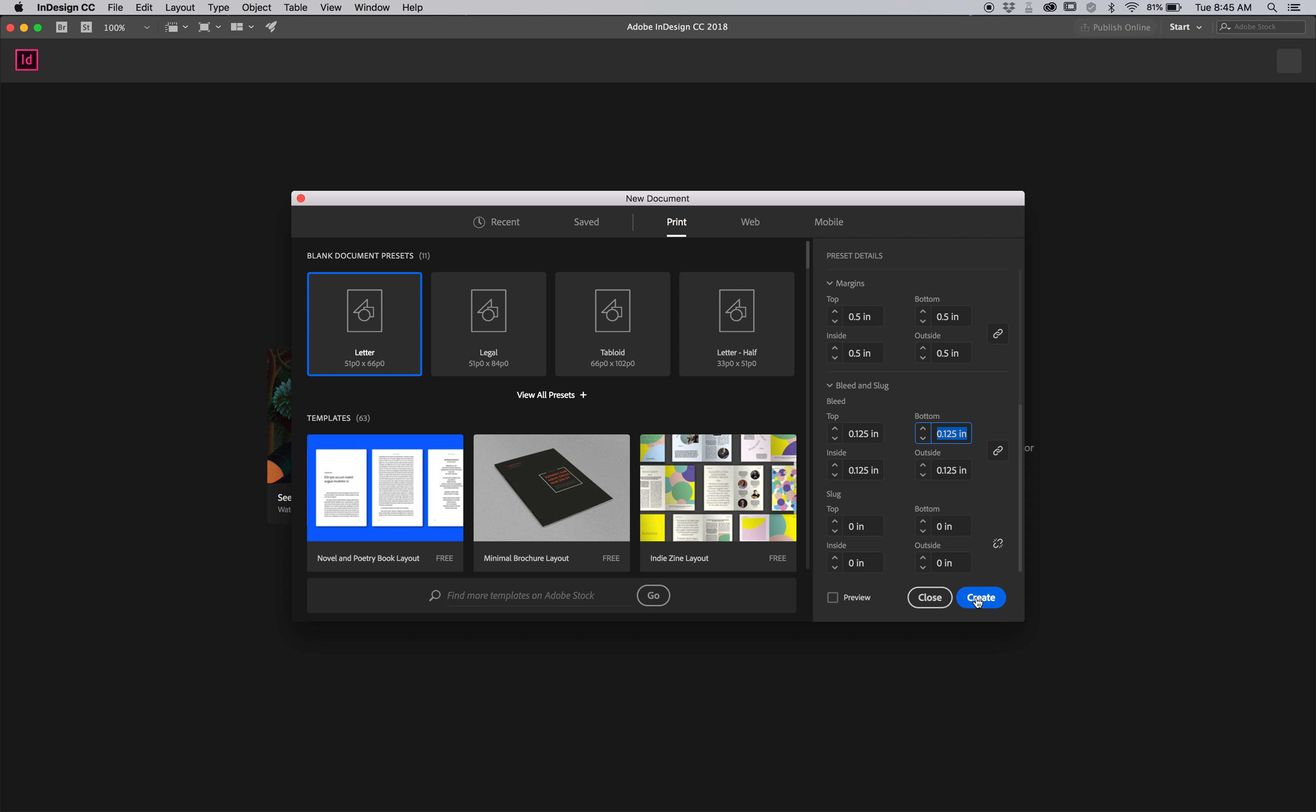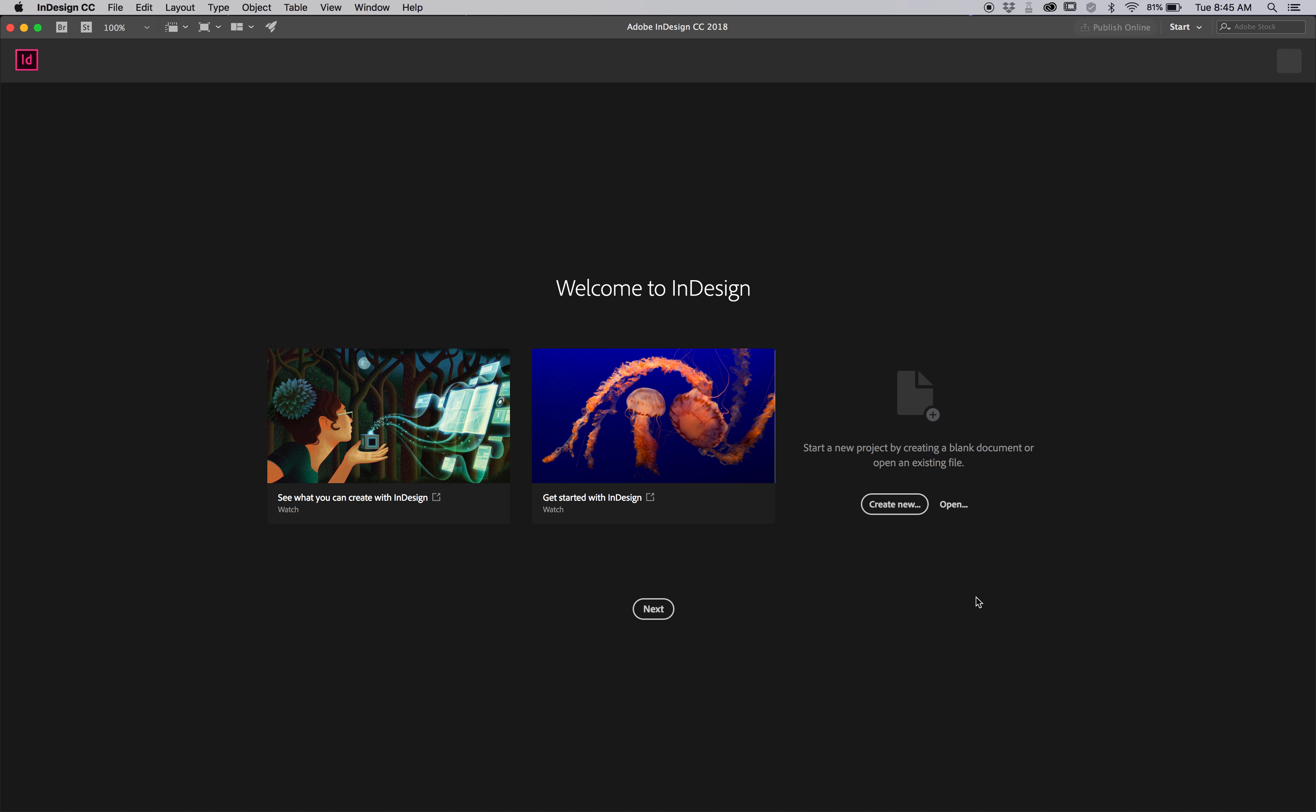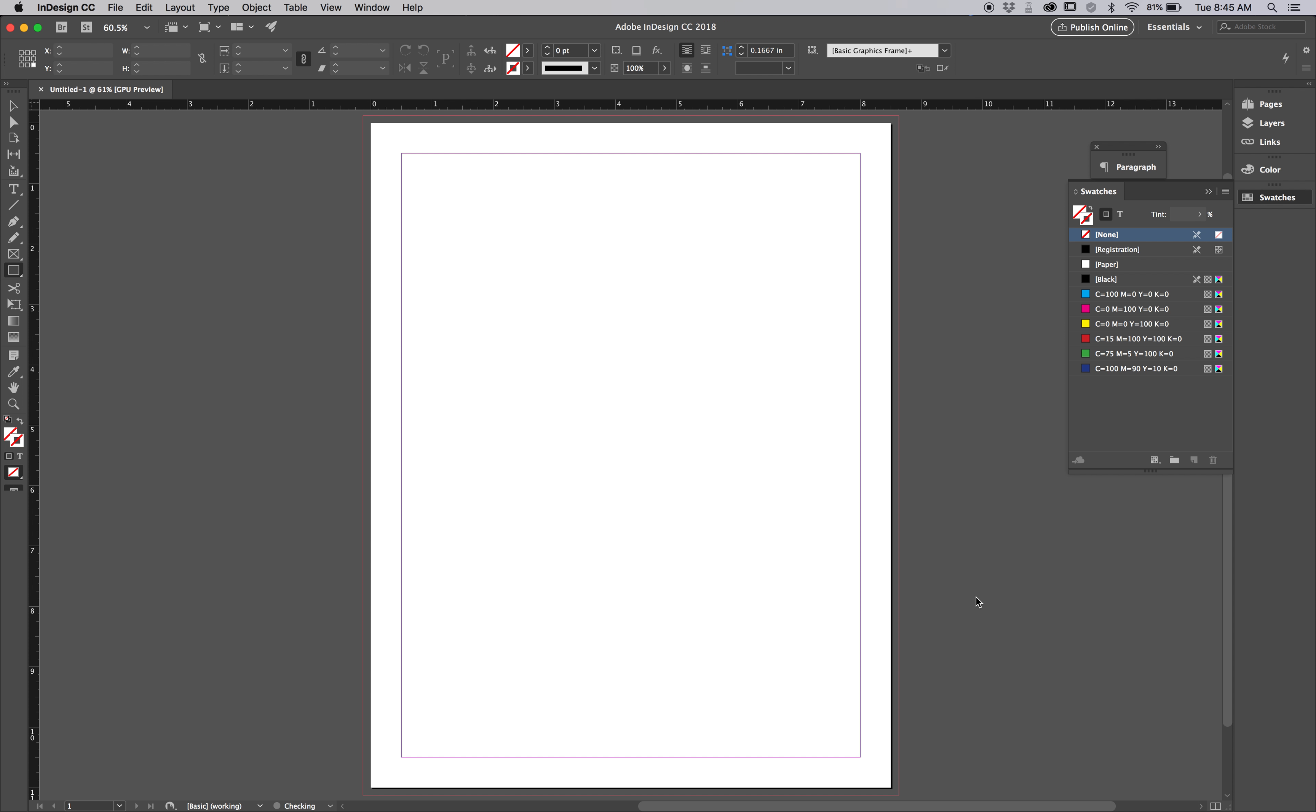So what a bleed is, is a measure that's going to be indicated by a red line here that allows you to drag your image boxes all the way over the page. So when this does get cut, if you're going to print, you won't have to worry about white edges. If you drag your picture off the page, it allows some leeway so you won't end up with those awkward white edges.